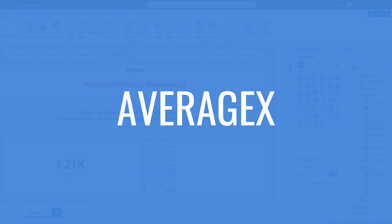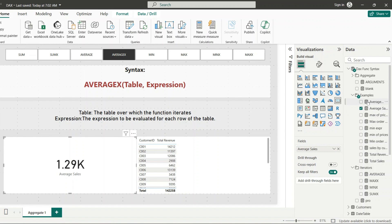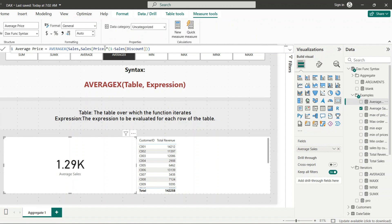AVERAGEX is an iterator function similar to SUMX. It returns the average of an expression evaluated row by row in a table. It takes the same two arguments — table and expression. For example, an Average Price measure uses AVERAGEX over the Sales table with the expression Price * Discount to get the price after discount. AVERAGEX calculates that discounted price for each row first and then takes the average of all results.